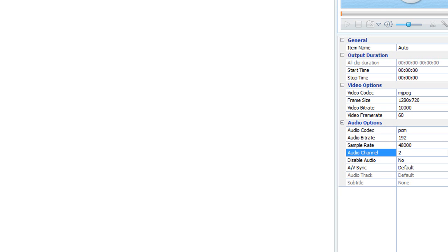And 60 frames per second, PCM audio codec, 192 bitrate, sample rate 48,000, two channels. And then you'll just click convert and it only takes like 10 minutes. So that works out fine for you. And then you'll have a video that when rendered in Vegas, you'll get no lag problems and the video quality should be just the same.